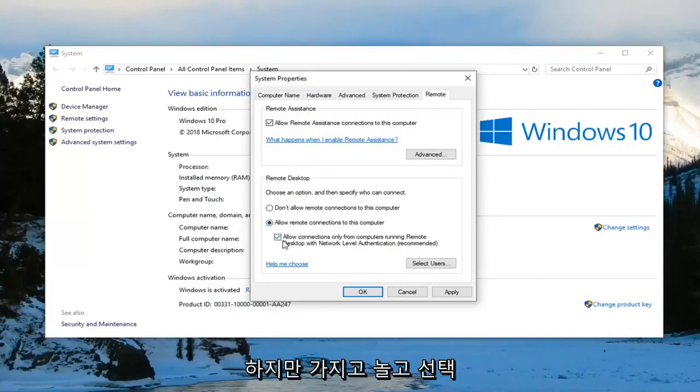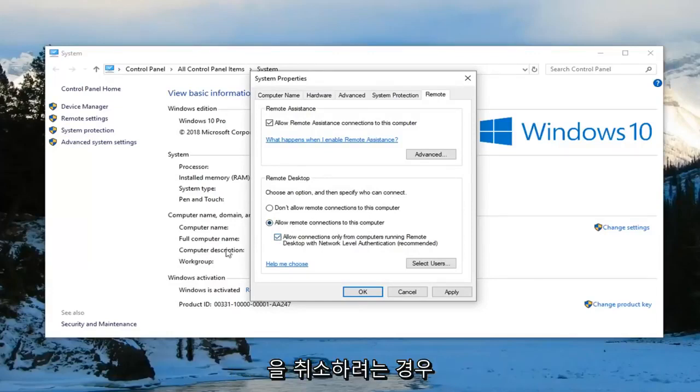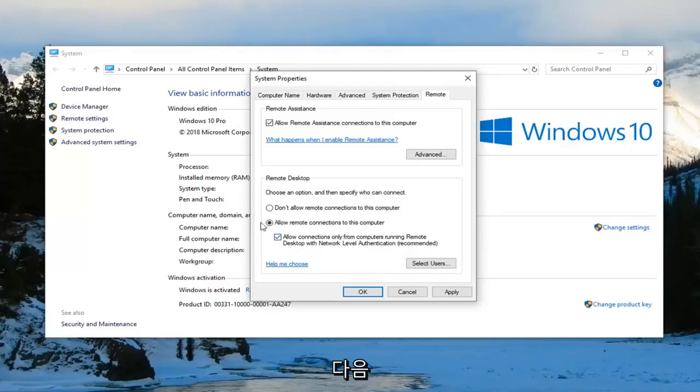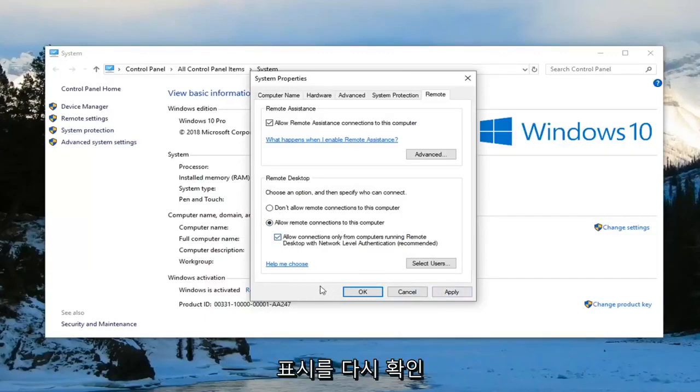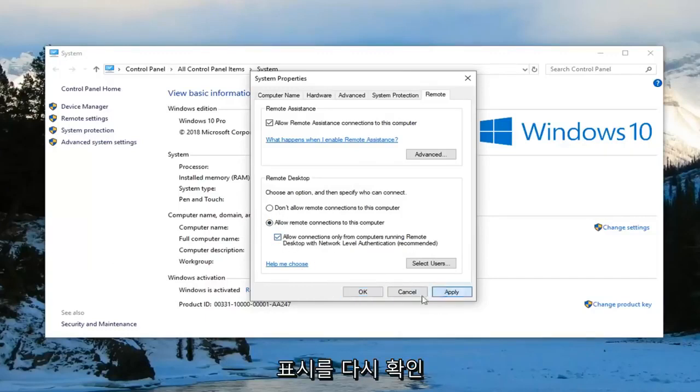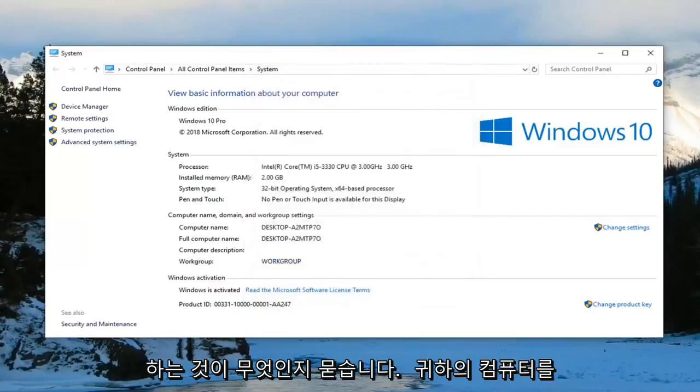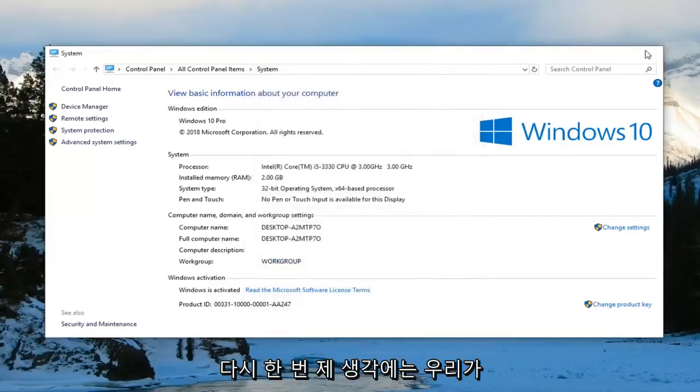However if you want to play around with it and just try unchecking it and then try to remote access somebody, you're welcome to. I would actually suggest probably rechecking it once you're done. Just for security sake it's probably a little more secure to leave it checkmarked. Left click on apply and OK. Restart your computer once again.